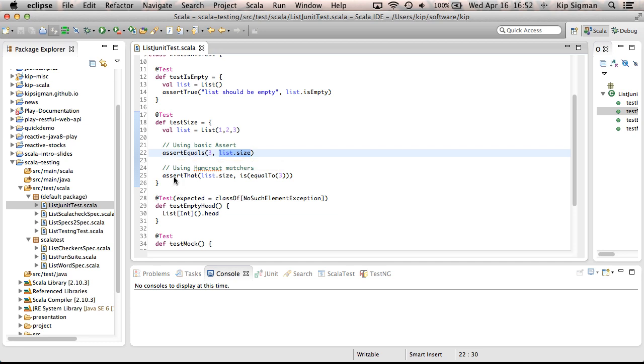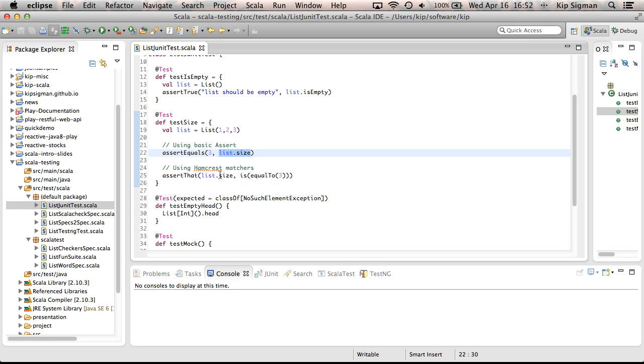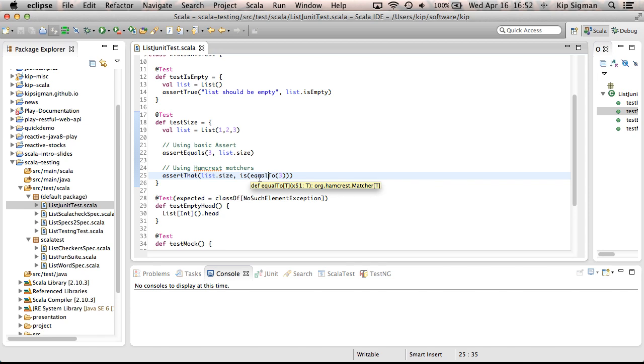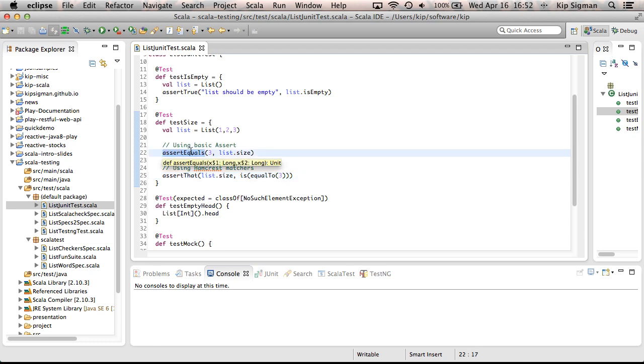And here's an example using HamCrest matchers, right? So this reads a lot more like a specification. Assert that list size is equal to three. And in this case, is and equal to are both considered matchers, and I mentioned you can combine them to create expressive statements. And this reads a lot better, and you really know what it's supposed to be equal to as opposed to this statement.